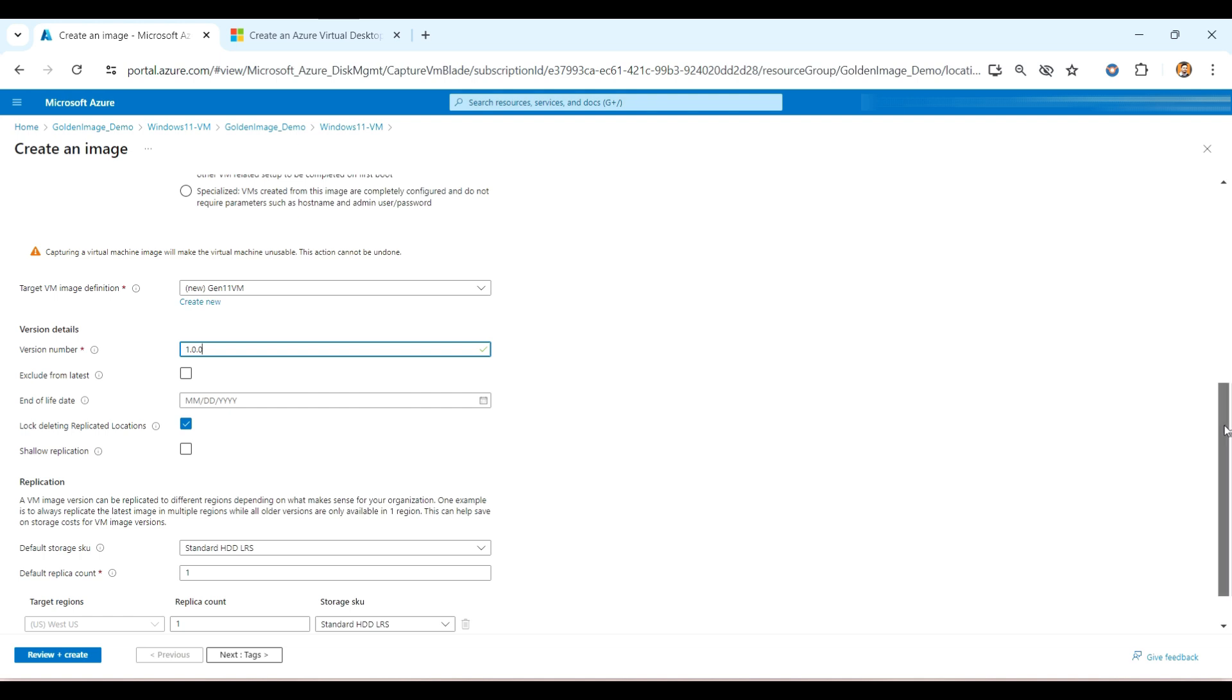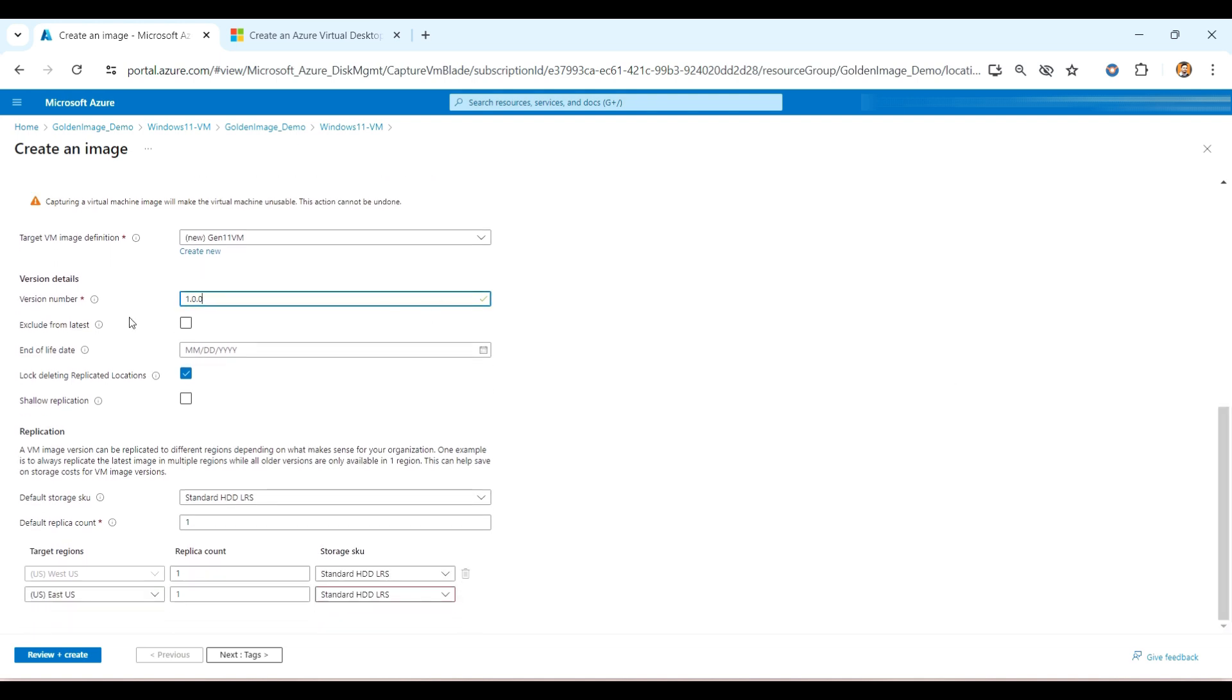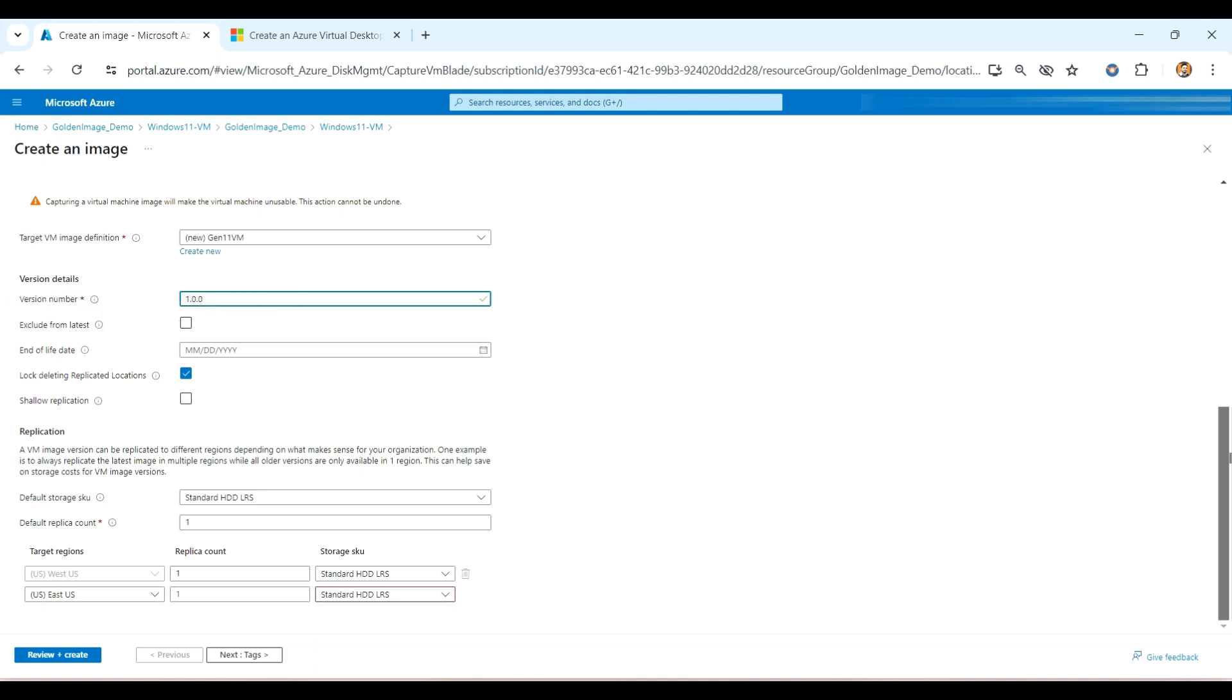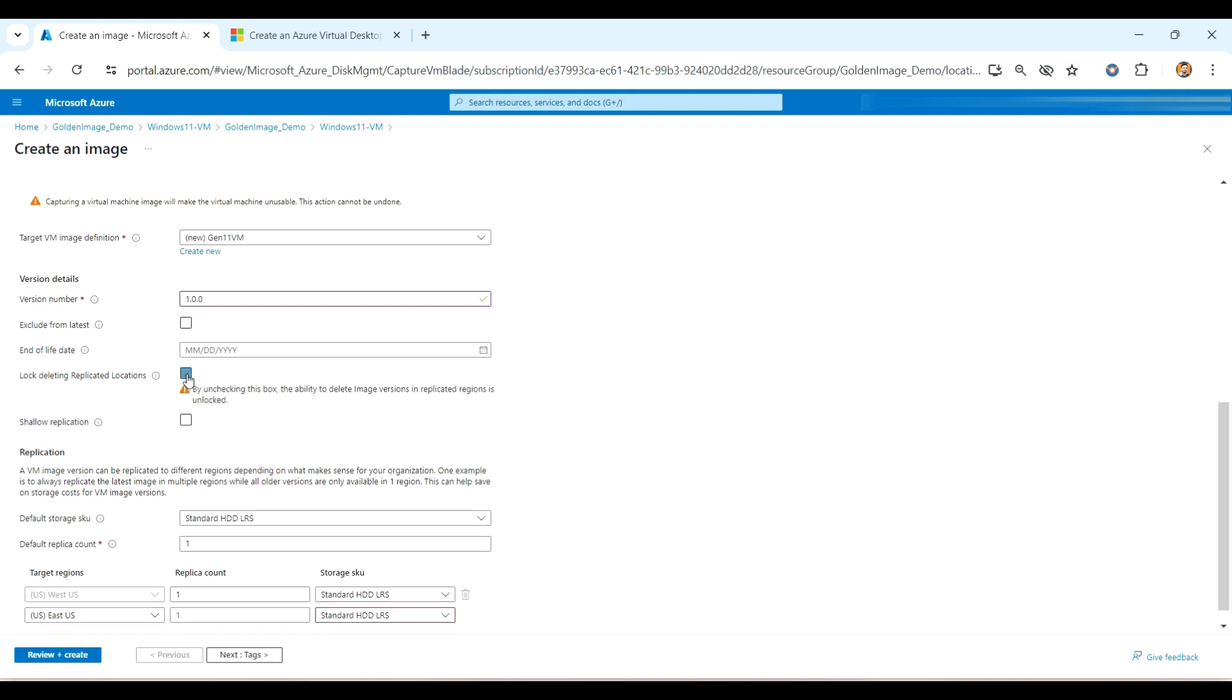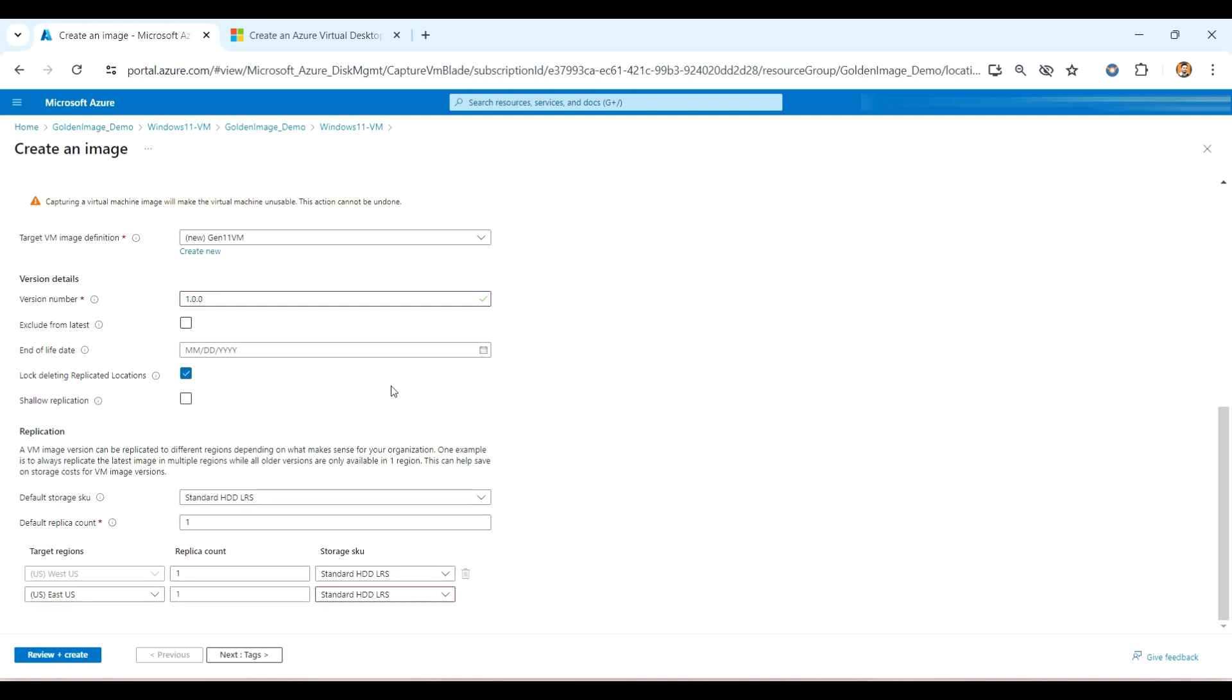And the second option is exclude from the latest. So this is the red flag, means if this flag is set to yes, VM created using the latest version will omit this version. So better we can uncheck this one. And this is the EOL, end of life date. So if you want to delete this version after a specific time or date, you can select that one. In my case, I am not using that one. And this is the mandatory thing we can lock this, checking this one. If you're not checking, by unchecking this box, the ability of deleting images in replicated regions is unlocked. So I am checking that one.